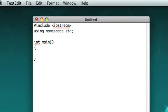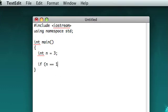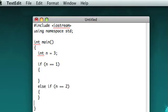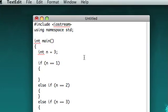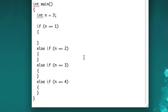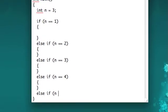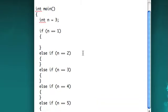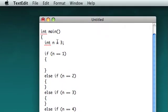Basically, let's make an integer and we'll set that equal to 3. So let's say we want to take different actions depending on if n is 1, or if n is 2, or if n is 3, or if n is 4, or lastly if n is 5. So we have all these different actions that we want our program to take depending on the value of n.